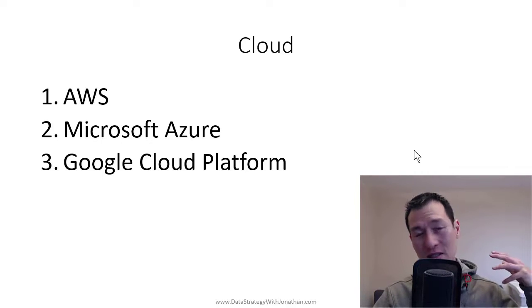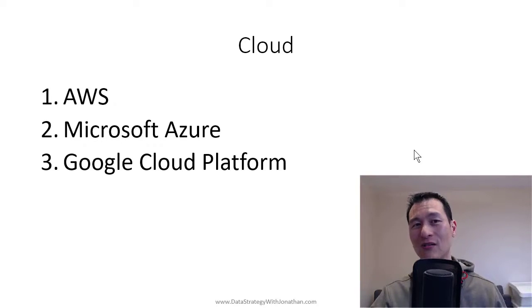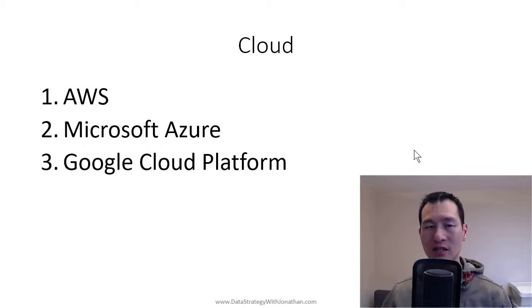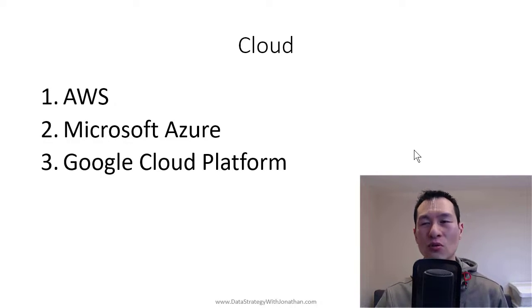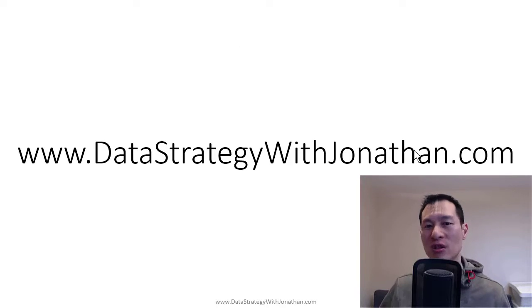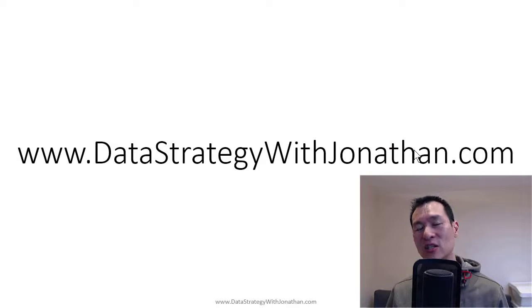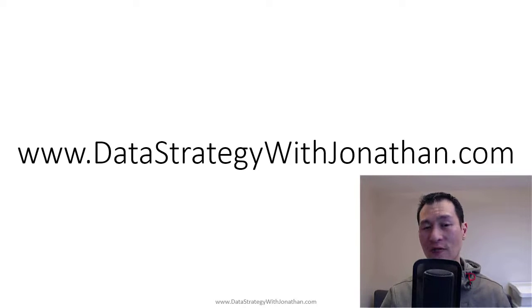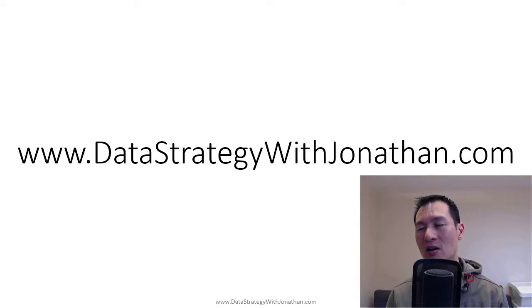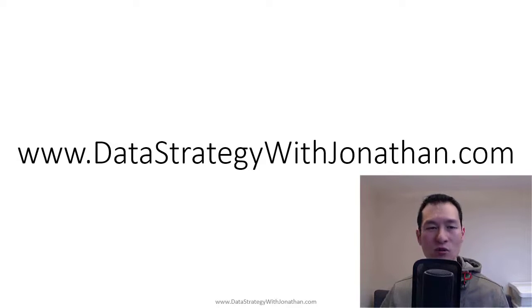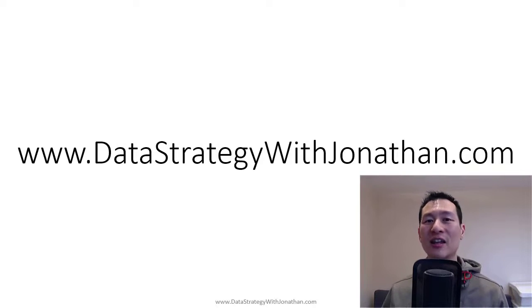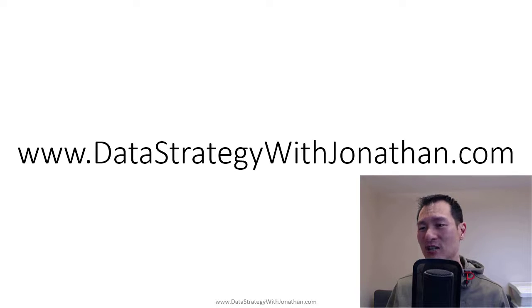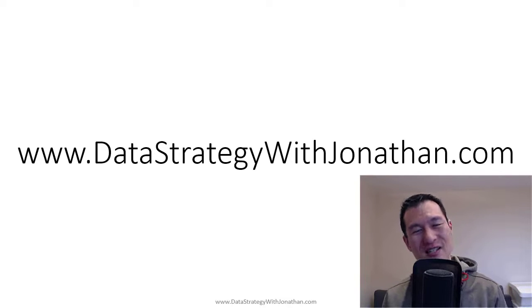But anyway, this is just a really, really quick summary of some of the other stuff that I've been talking about. So, if you want to find out more about me and some of the stuff I'm doing, you can visit my website at www.datastrategywithjonathan.com. I have got some free training that you can get access to there. I've got a blog over there as well. Also, if you like this video, please leave a thumbs up. You can subscribe to my channel. And I will see you next time.